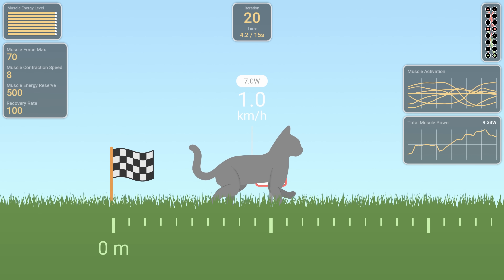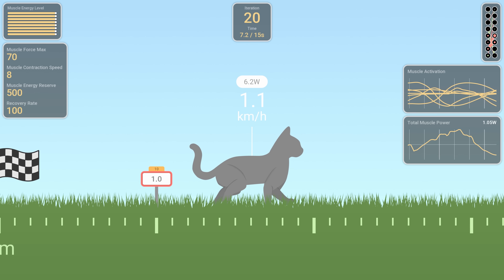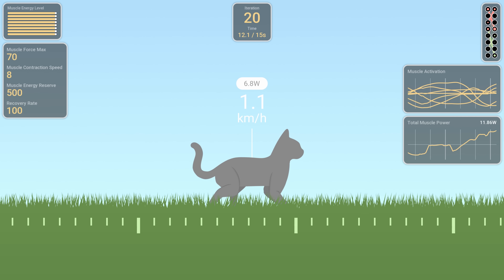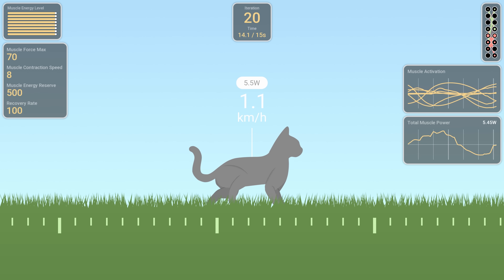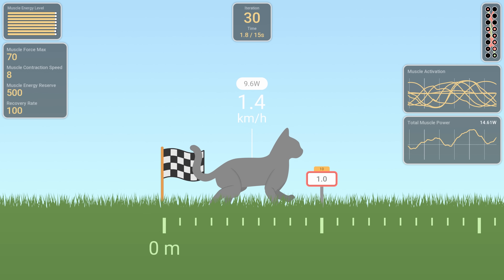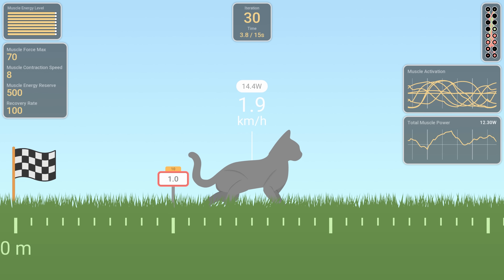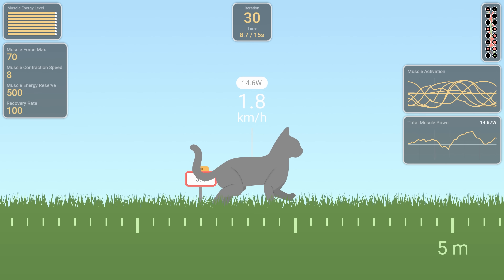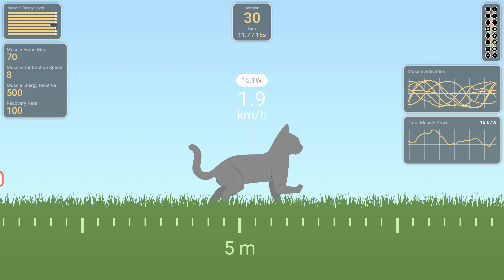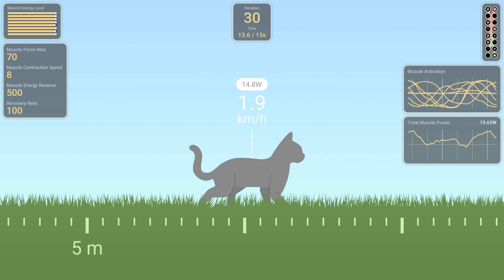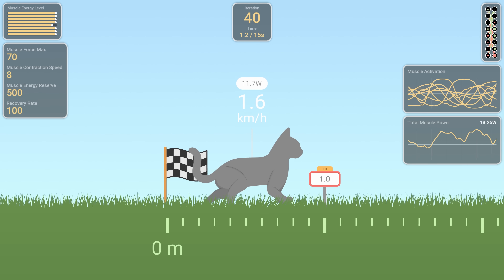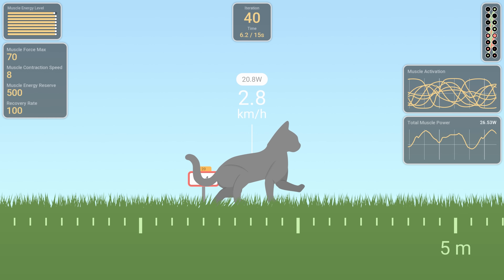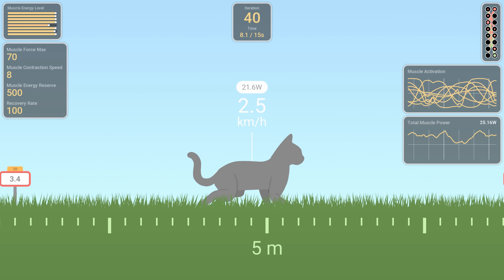With more power and strength in the muscles, getting started is much less of a struggle. Progress is much faster with the added power, even though the movement itself is still a bit awkward at this stage.